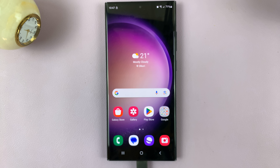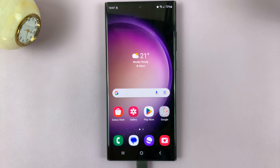In this video, I'll be showing you how to enable and disable swipe up for pop-up view on your Samsung Galaxy S23.